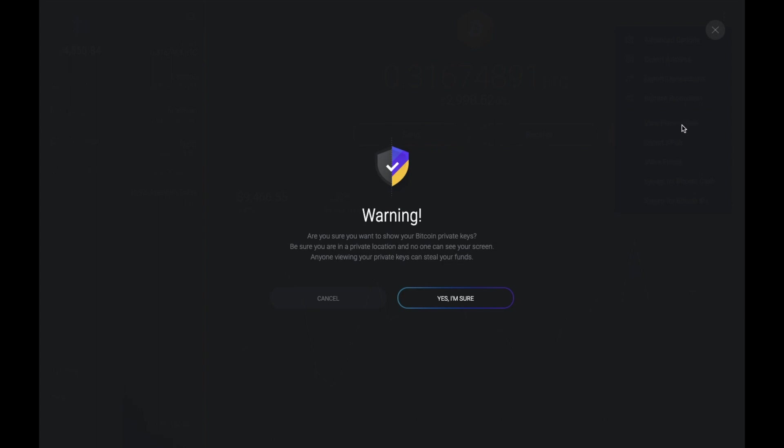If you're happy, you can then go ahead and say yes I'm sure. And then your private keys will then appear on screen.